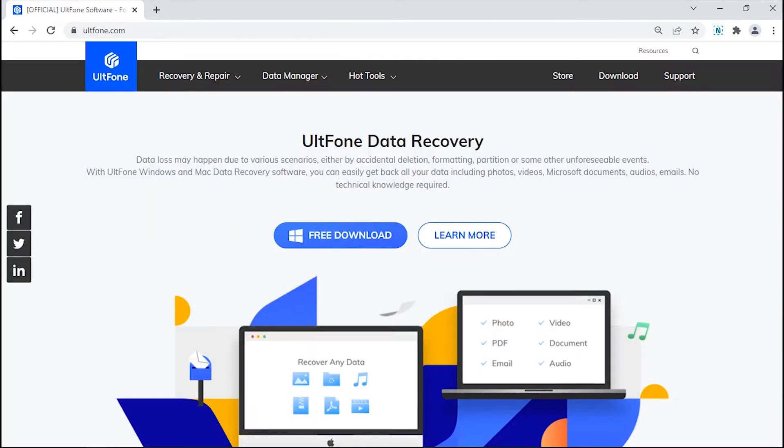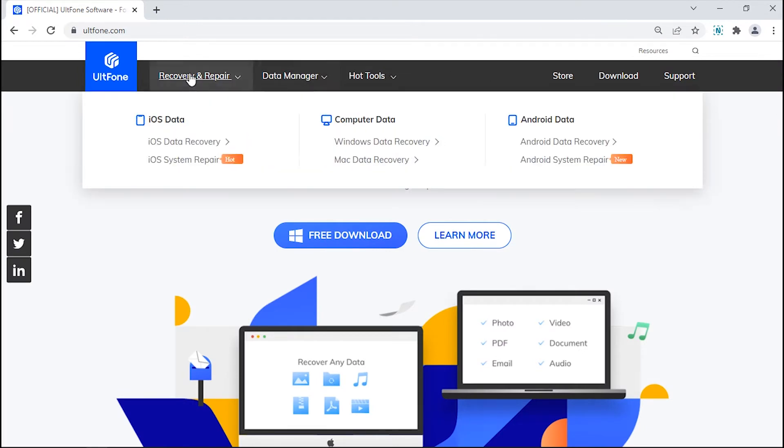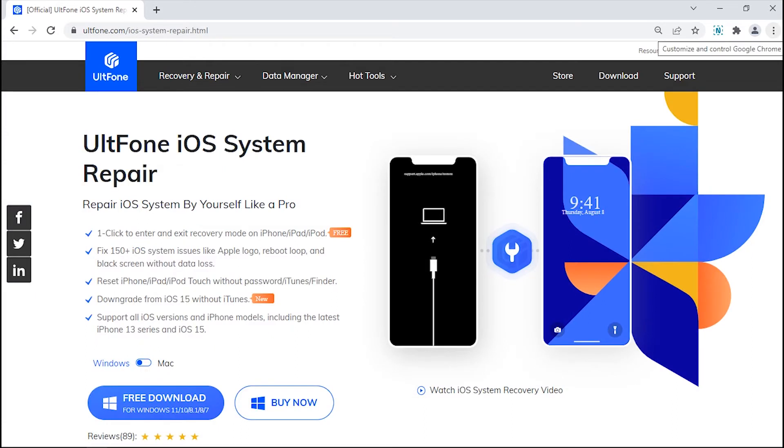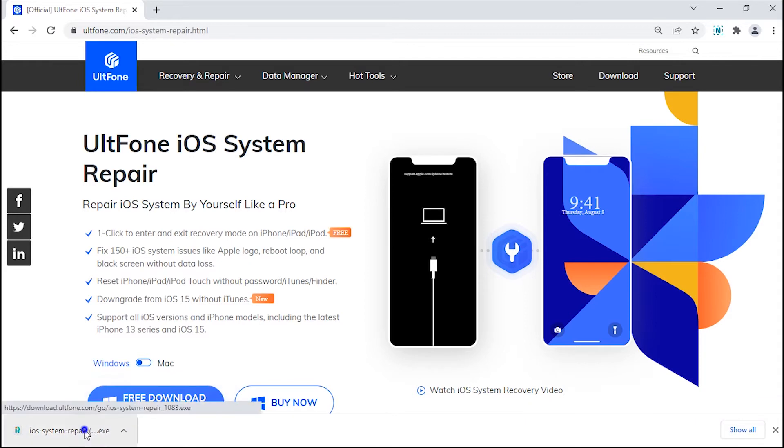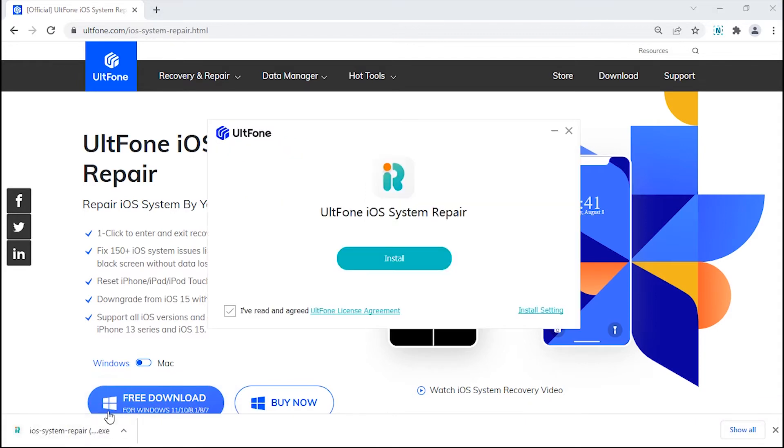Then visit the UltFone official page and get into the Recovery and Repair tab. Click iOS System Repair and then hit Download to get the download started.